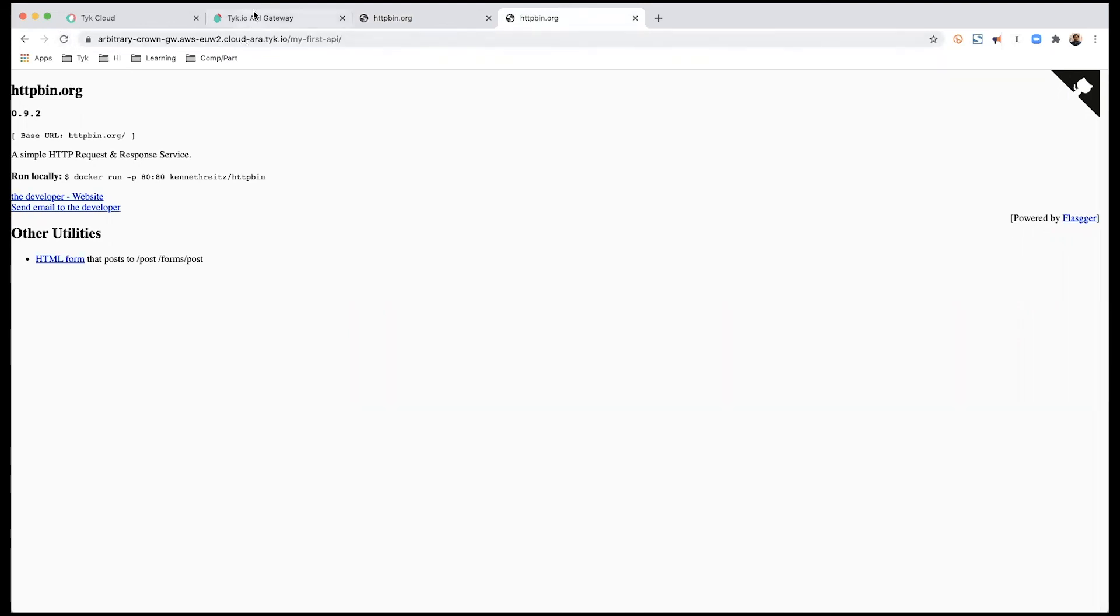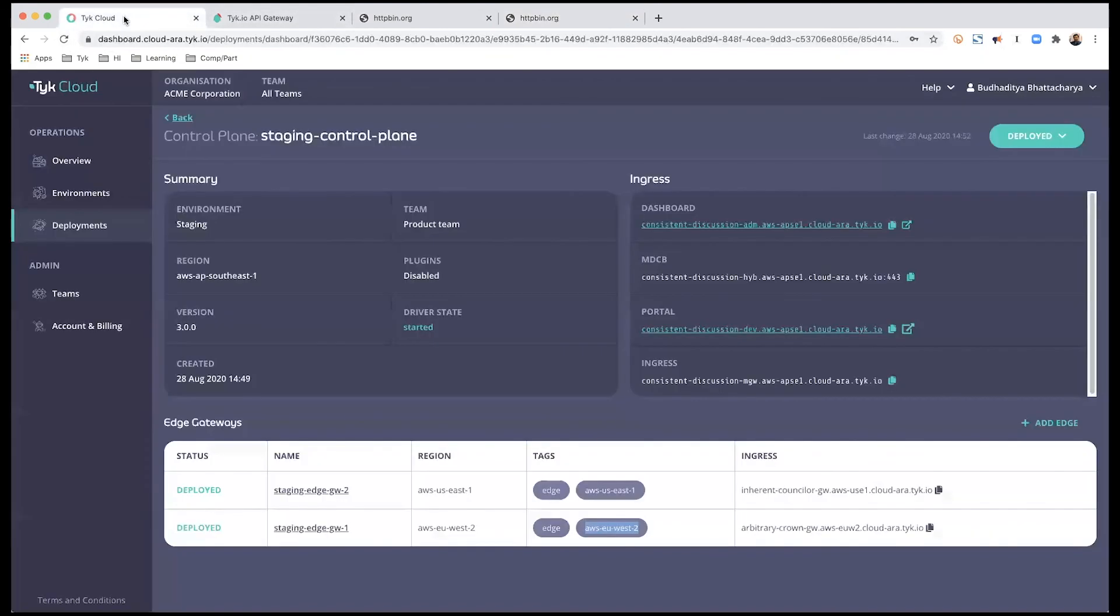So there you have it. That's how you would add an API endpoint and connect it to existing edge gateways.